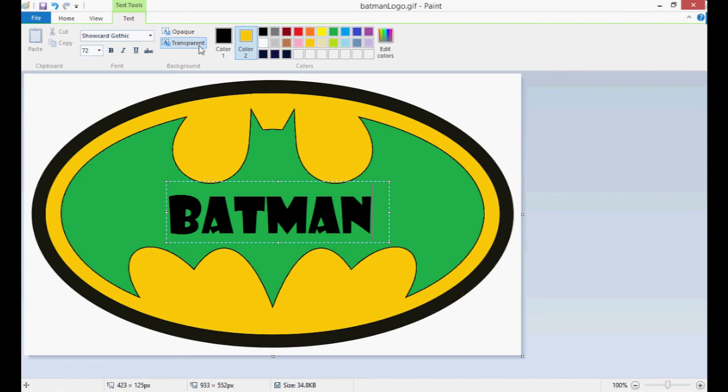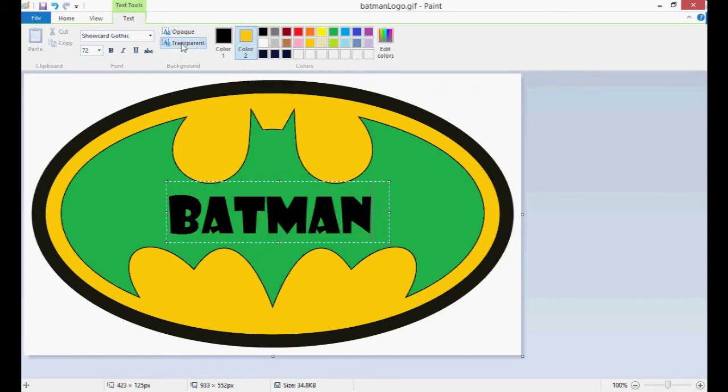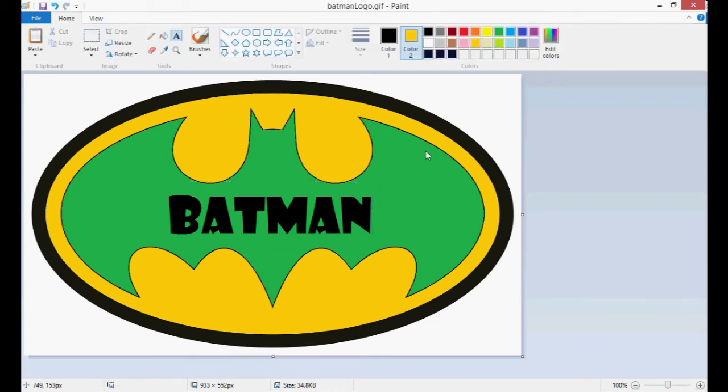But before you do that I should probably teach you opaque. This option up here takes on the color of the background color, color 2, or transparent. That makes it transparent. So we'll go with transparent. Click away. And there we go. We've got our text.